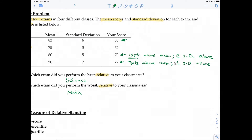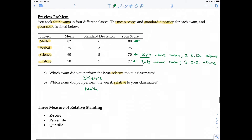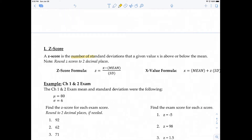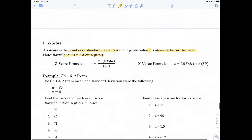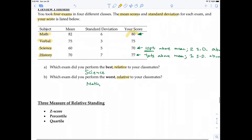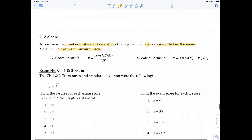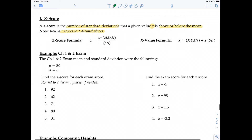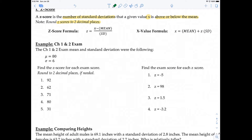This brings us to a very important concept: the number of standard deviations above or below the mean is what we call a z-score. A z-score is the number of standard deviations a given value x is above or below the mean. We typically round z-scores to two decimal places. The formula is: z = (x − mean) / standard deviation.